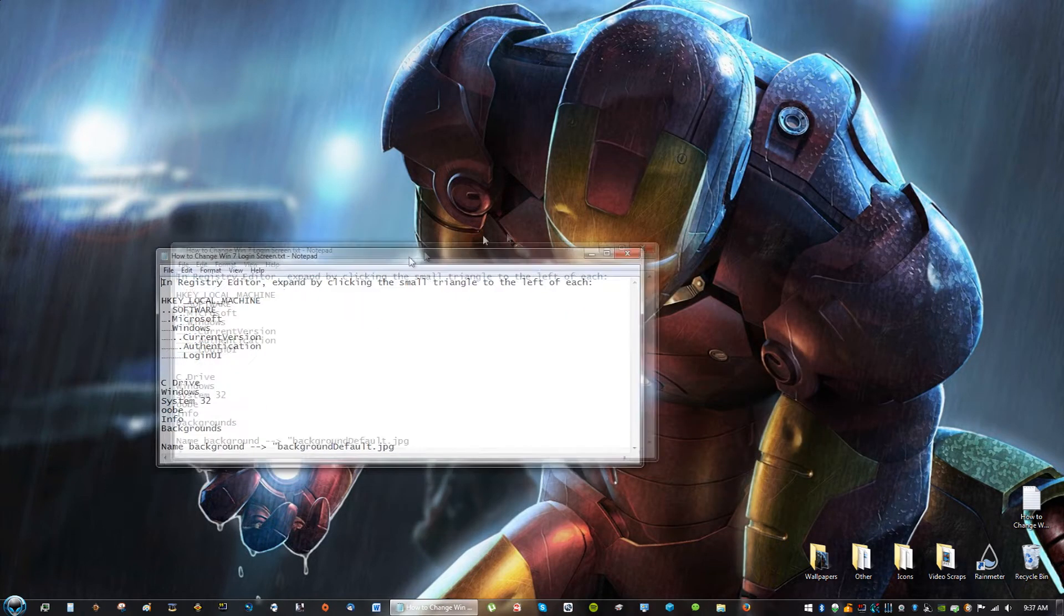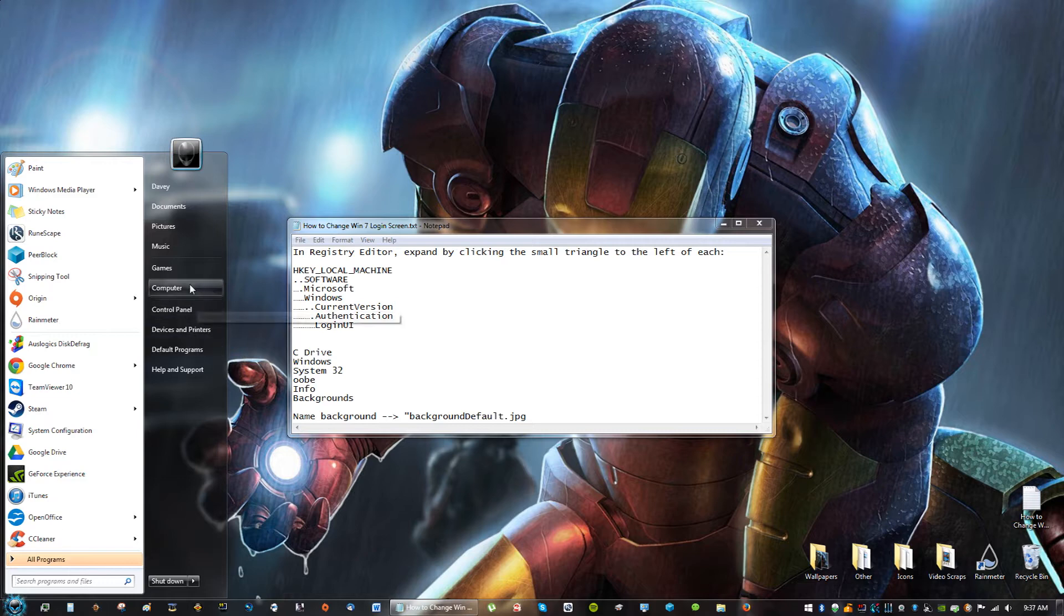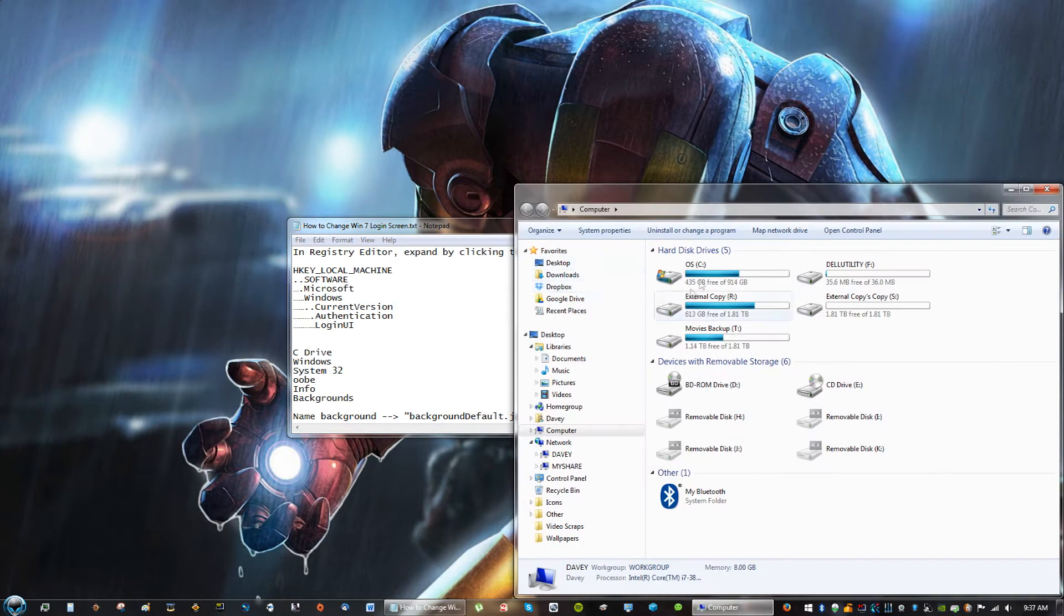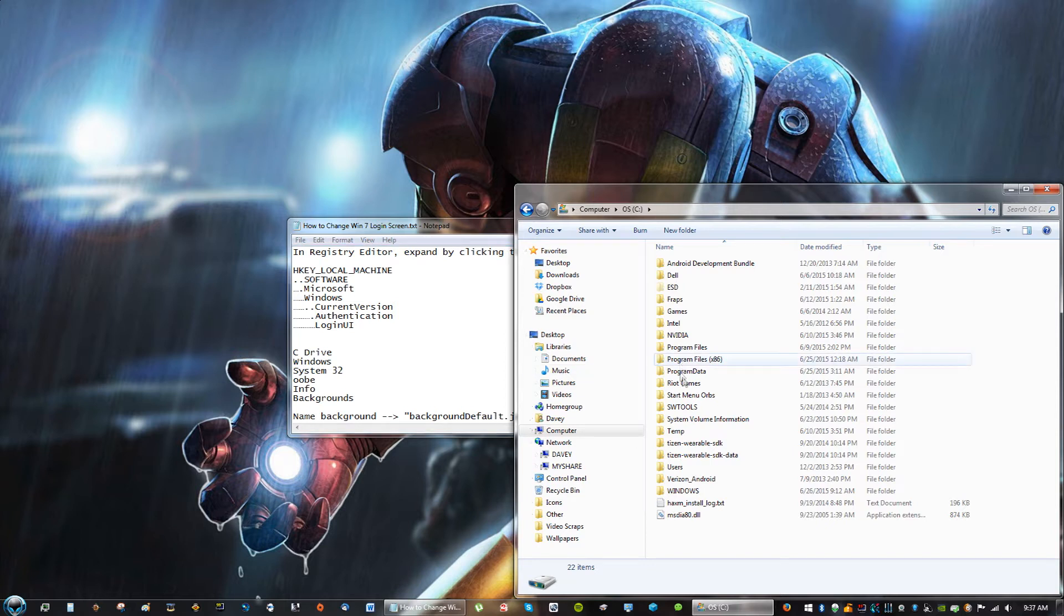Okay, so after you do that, you're going to go to C Drive, then you're going to go to, and directions are here as well. Directions are also in the description, by the way.